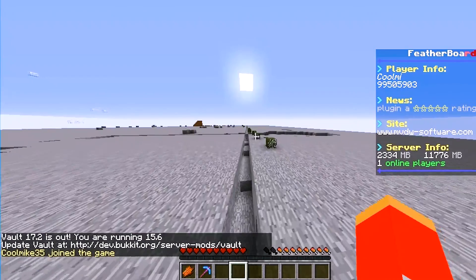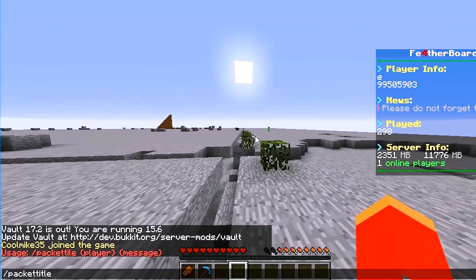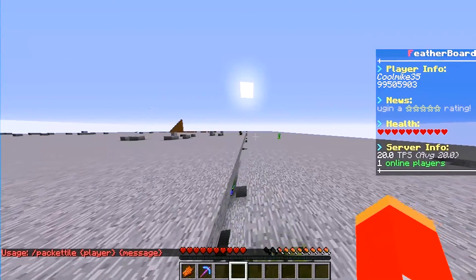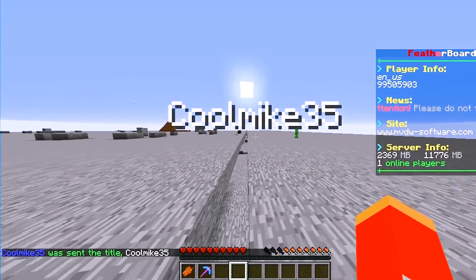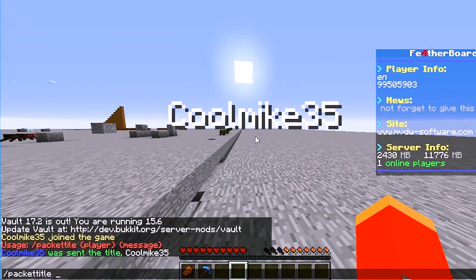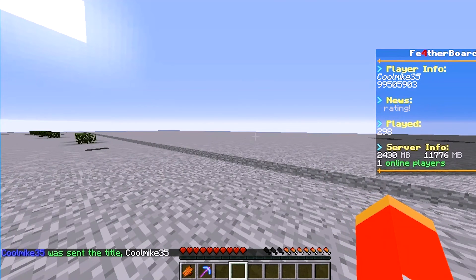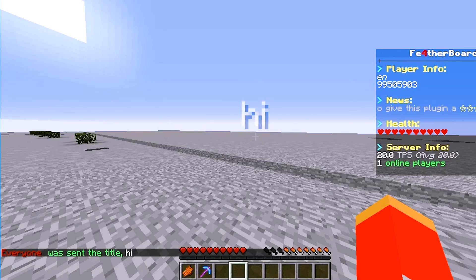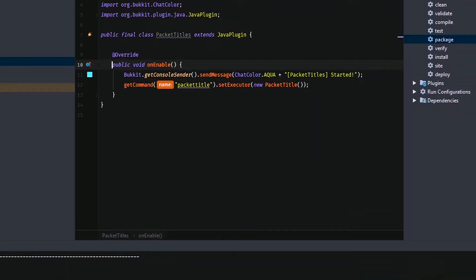First I'll type in the command — slash packet title — just to make sure. No arguments is working. Then if I do slash packet title star hi, everyone was sent the title 'hi', and that works. I quickly add a check: else if arg length is equal to 1, tell sender the usage. Now it has to be greater than 1. That's basically the whole plugin — I hope you guys enjoyed it and learned something.